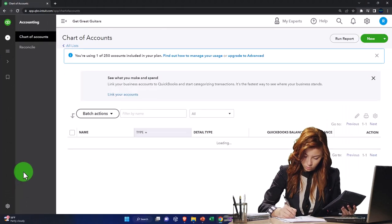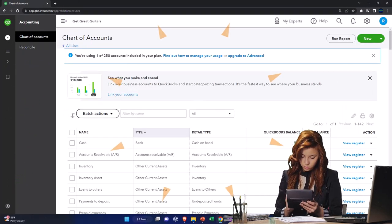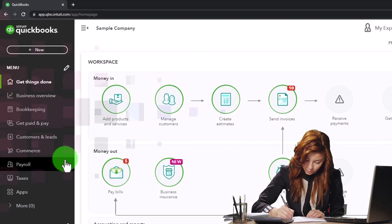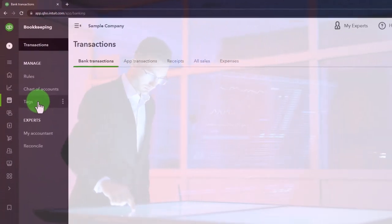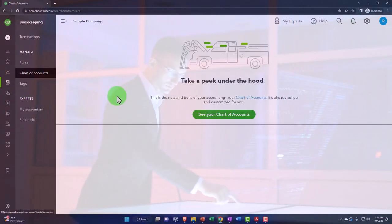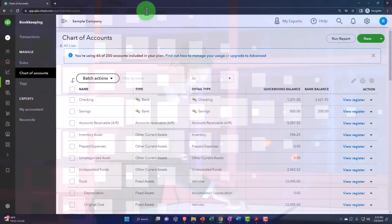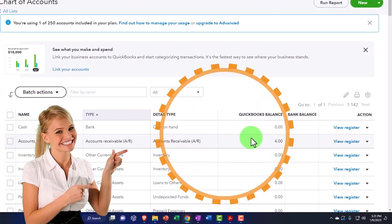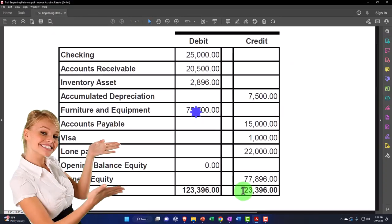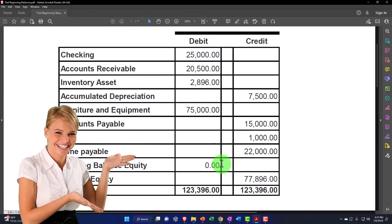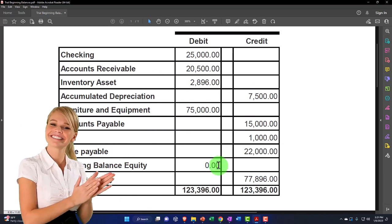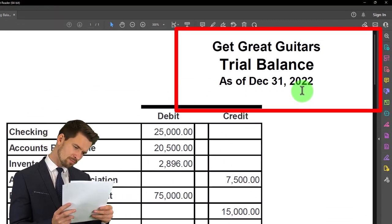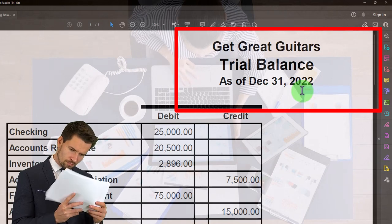Under the accountant view, chart of accounts is under Accounting on the left side. If I jump over to the business view, we go into Bookkeeping and then Chart of Accounts to see and manage it. We're going to imagine that we have a beginning set of data - a balance we want to pull into the system - printed out from the prior accounting system as of December 31st, 2022 as our cutoff date.